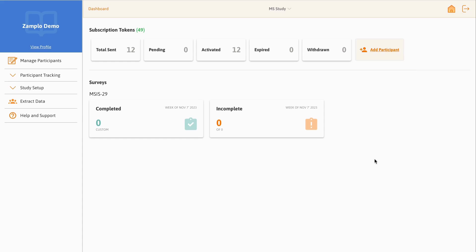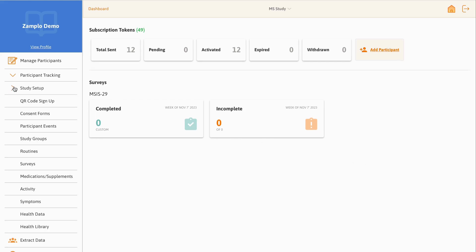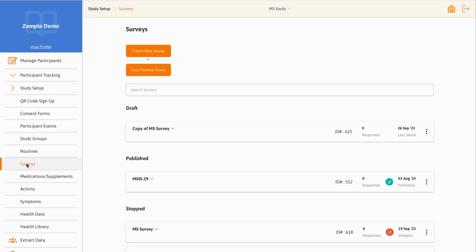Next, let's go over how to link a participant event to a survey. From the main menu on the left, select the Study Setup drop-down, then select the Surveys tab.